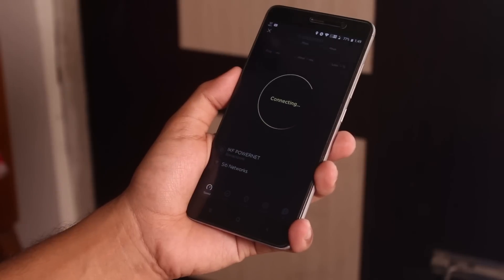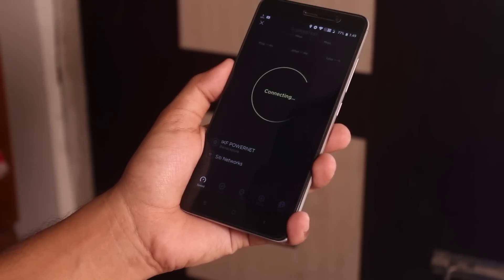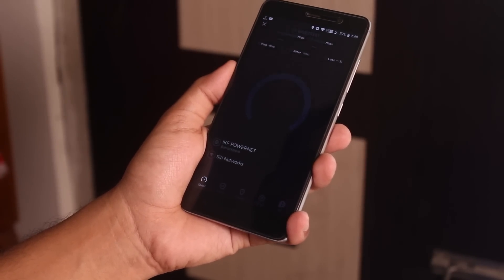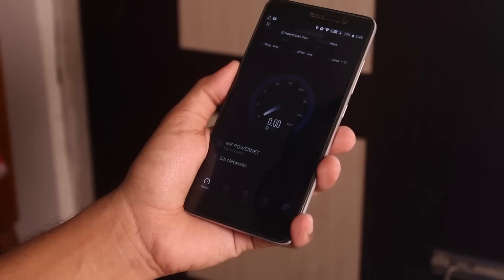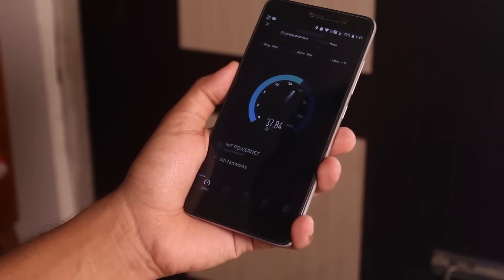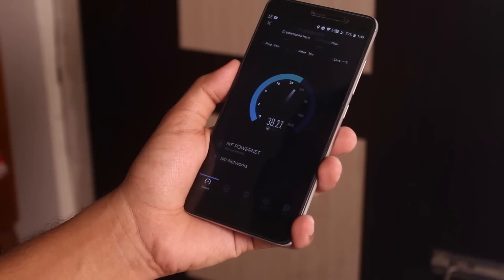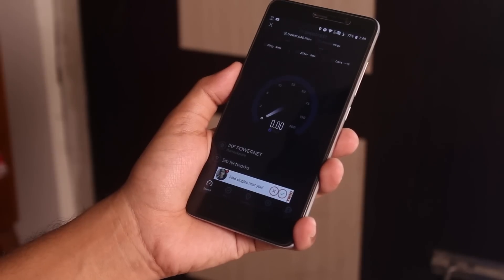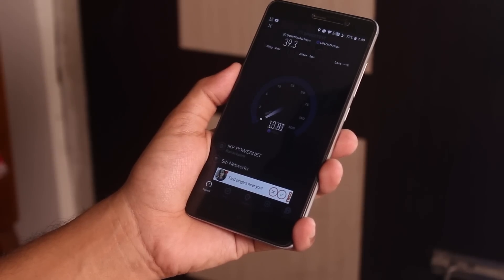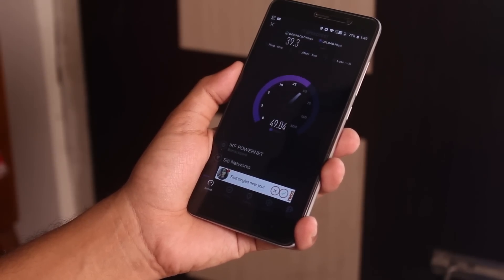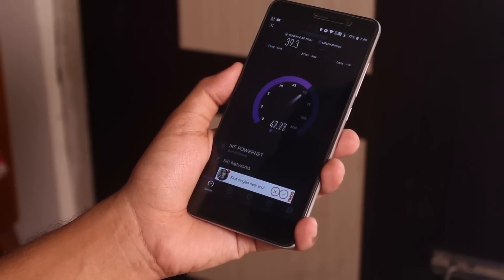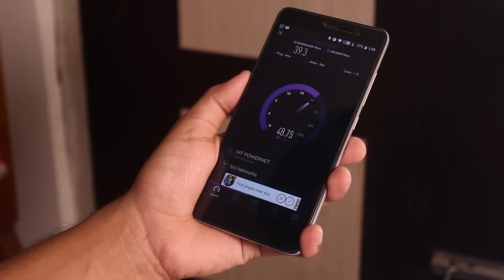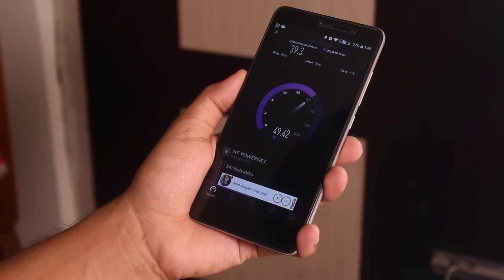Today in this video I am going to show you the latest Nitrogen OS build for Redmi Note 3. Why not any other custom ROM? I said it in the past and today I am going to say it again — Nitrogen OS is the most amazing ROM for your Redmi Note 3. Let me explain in today's video why I am back on Nitrogen OS.